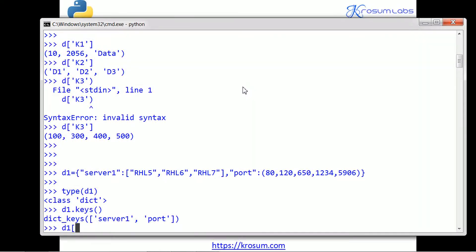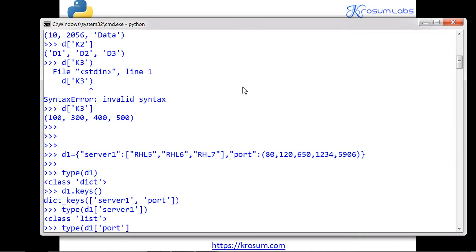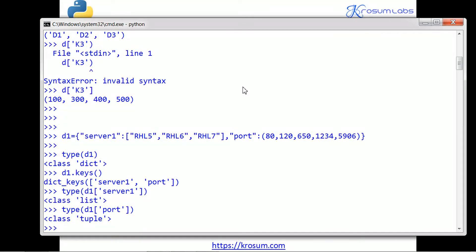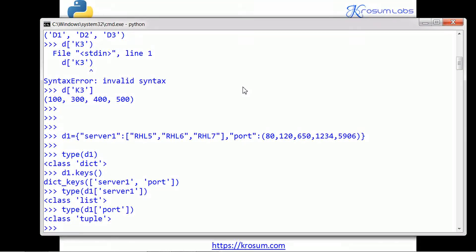Before fetching the data we can print what type of data each key is holding. Using type(d1['server']) we'll get list, and type(d1['port']) we'll get tuple. Using d1.keys() we get all the keys. The values are either list or tuple — the only difference is list is mutable and tuple is immutable. The same rule applies here.